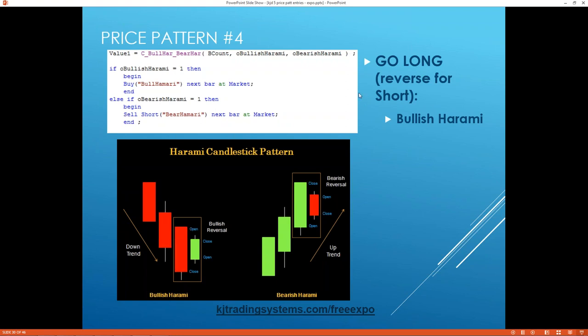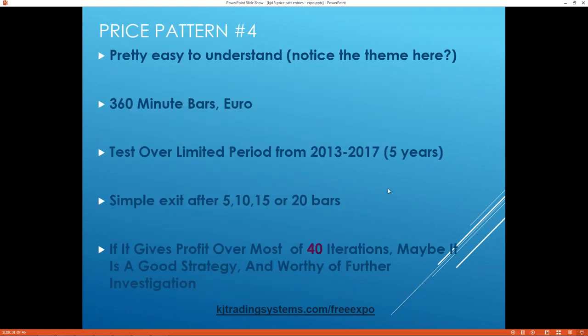Number four — I decided to do a standard candlestick pattern. This is a bullish or bearish Harami. In TradeStation this is already programmed as a built-in function. If the function equals one, you have a bullish Harami or a bearish Harami. Basically: if I have a bullish Harami, buy; if I have a bearish Harami, sell short — pretty simple. There is one variable, which is the number of bars you look back over. I tried it on 360-minute Euro bars, again over five years with the same kind of exit, doing 40 iterations.